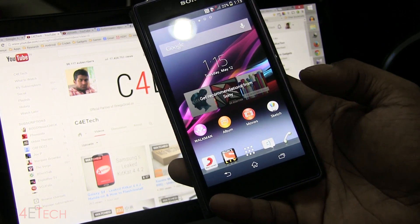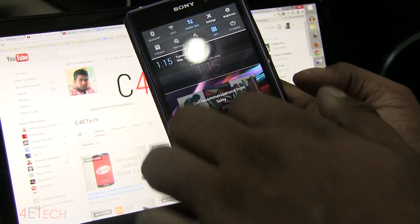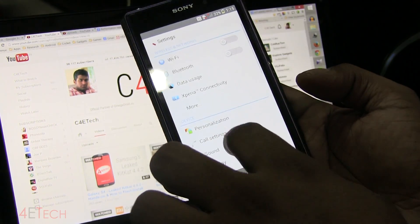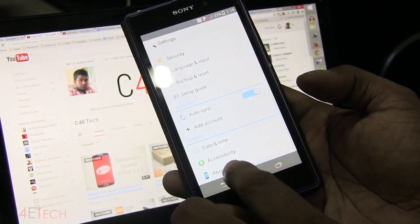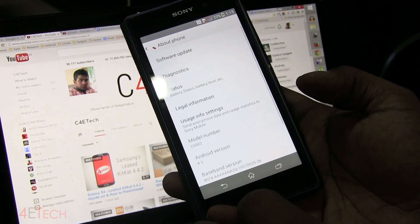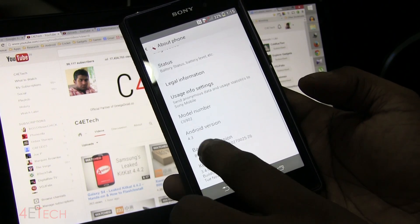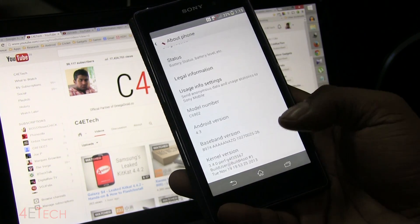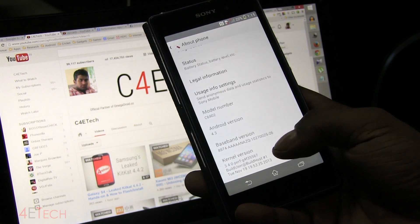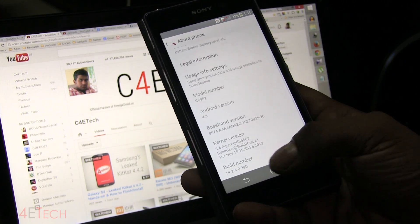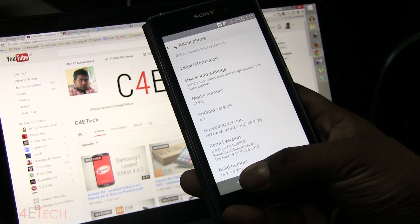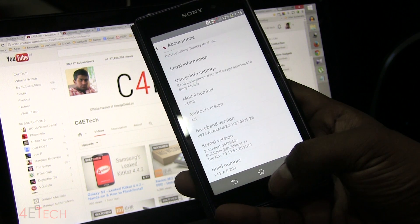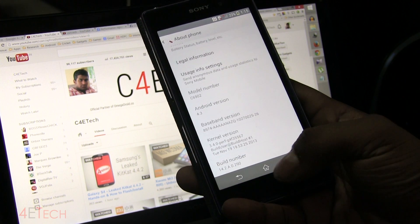First thing to do is on your Xperia Z1 go into Settings, then About Phone, and check your Android version and also your build number. As you can see, my build number ends in .290.